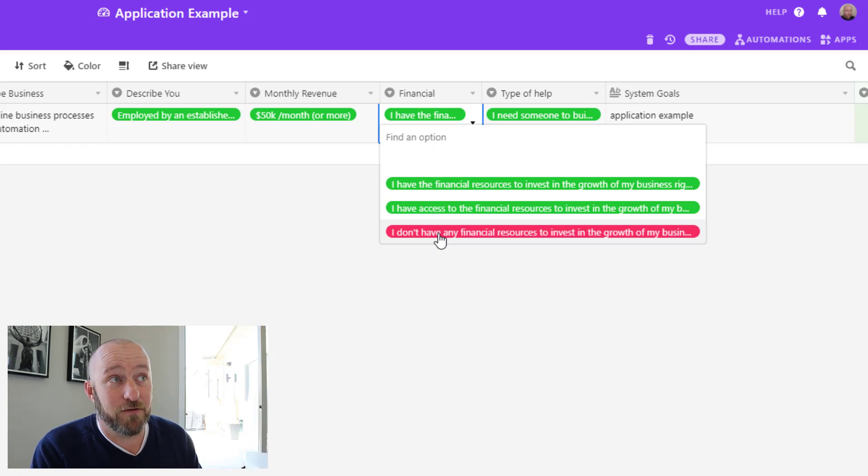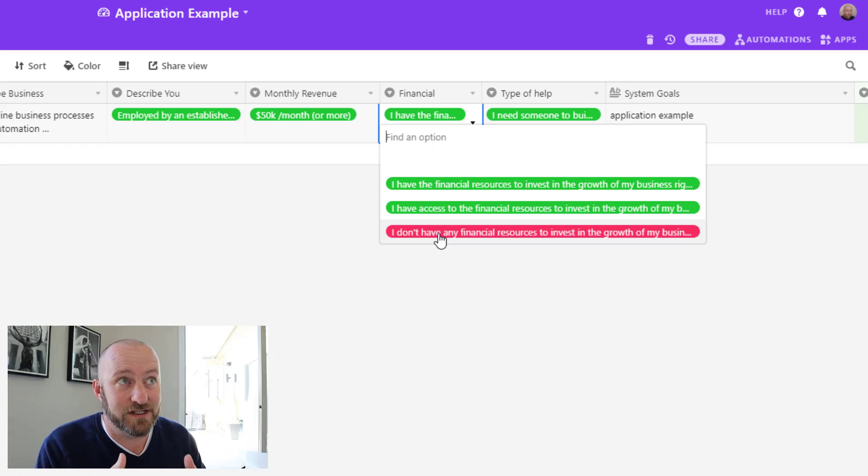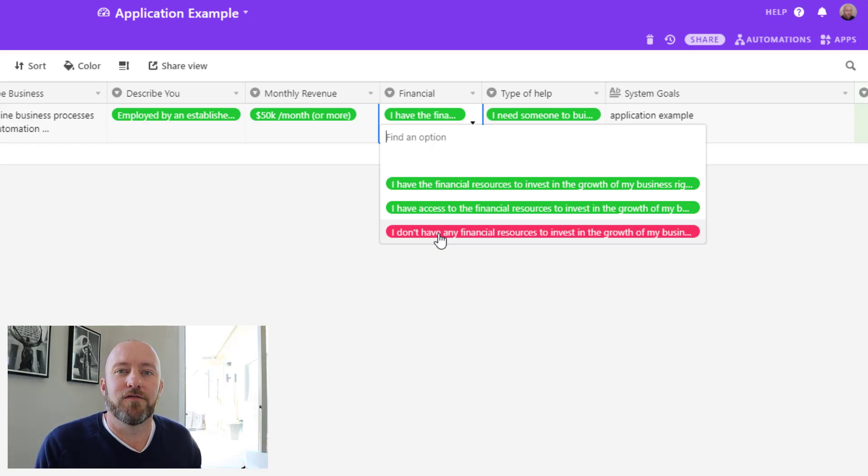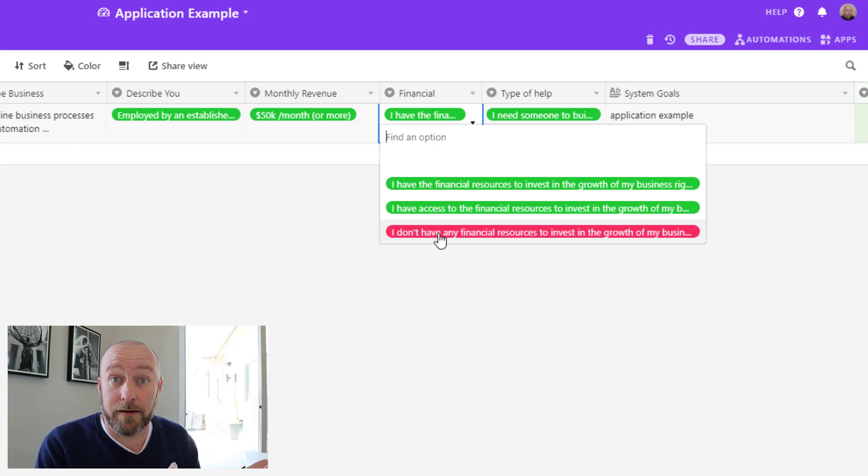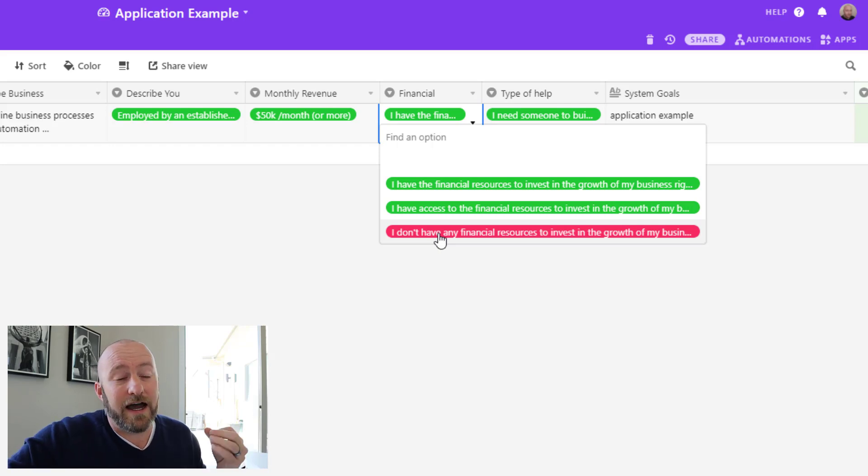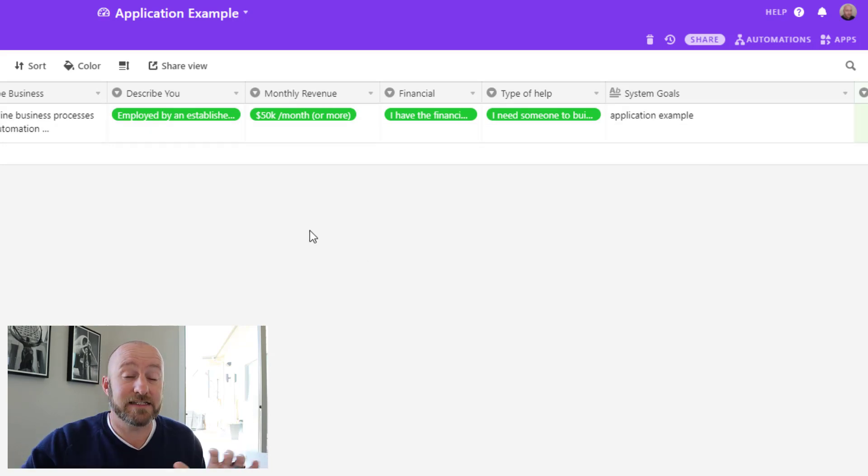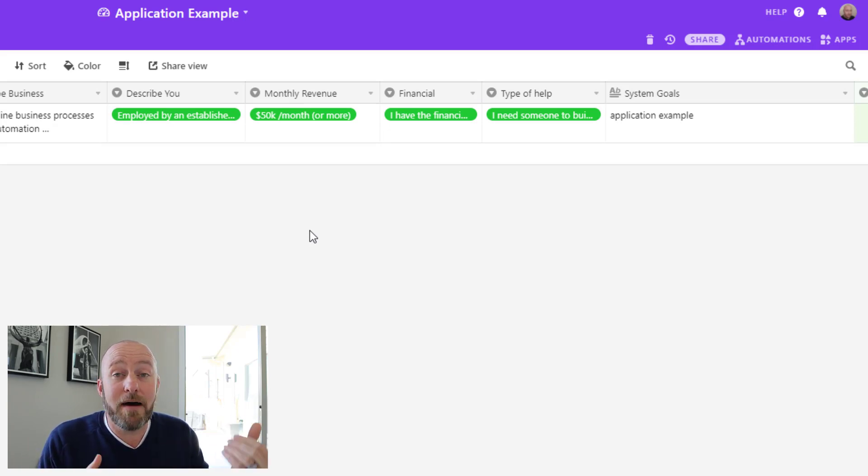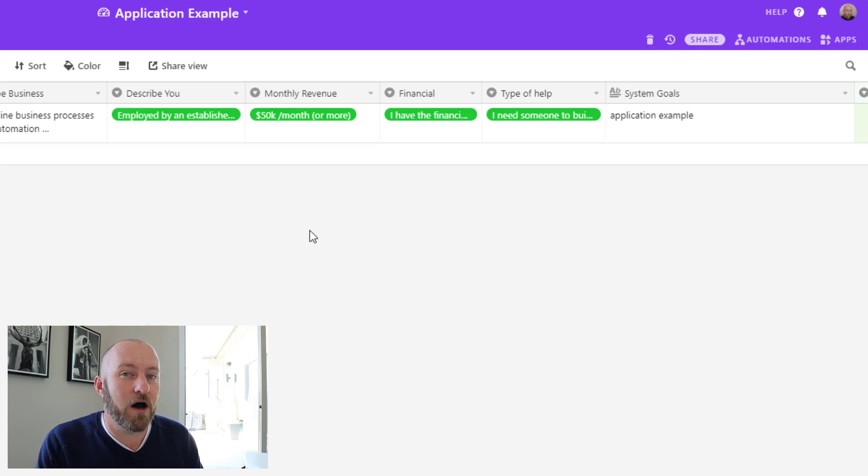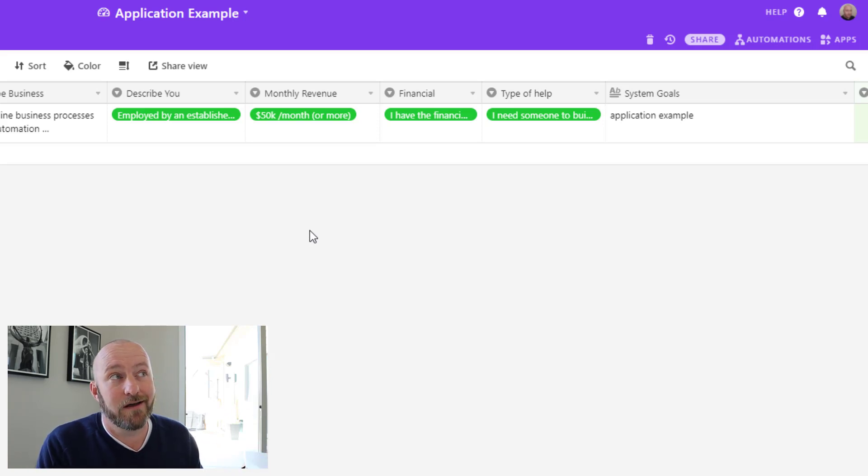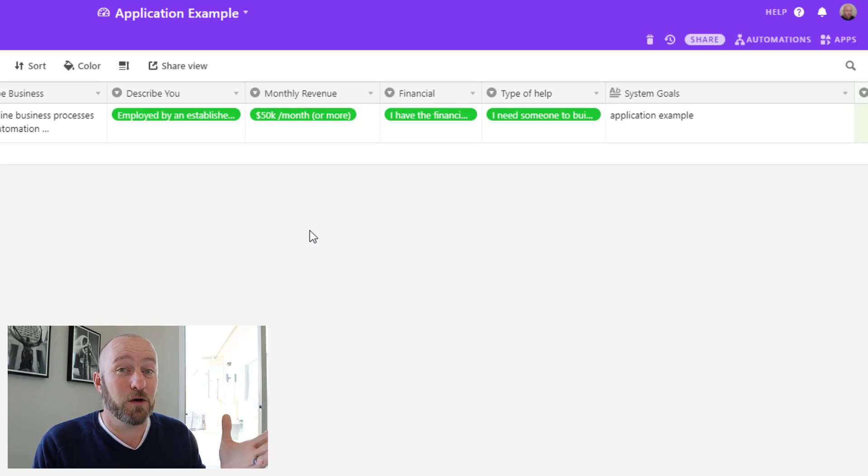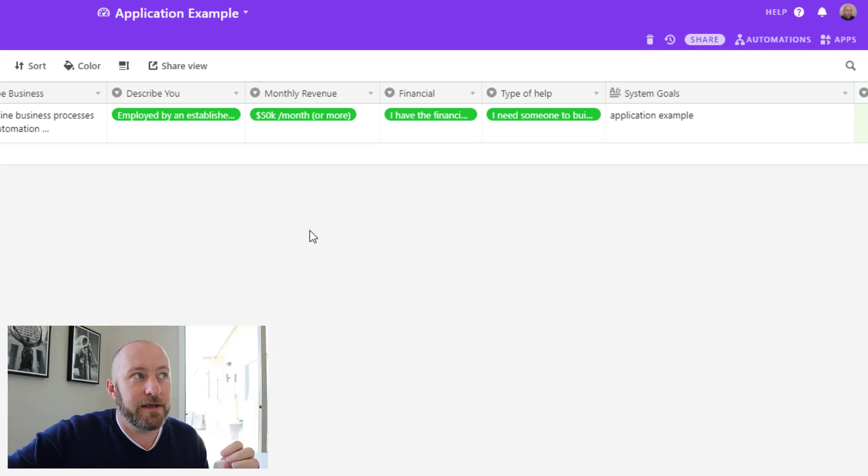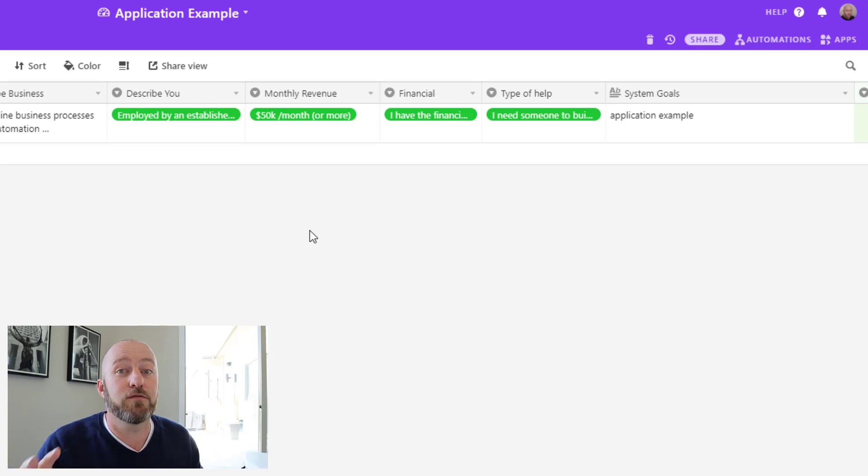So if somebody in this case answers the form and says I don't have the financial budget or resources to invest in this project, obviously they're not a good fit for us as a company and as a service. So I use these different color coding techniques to give myself visual cues when people have answered questions in a way that might cause me to want to give pause to how I respond.